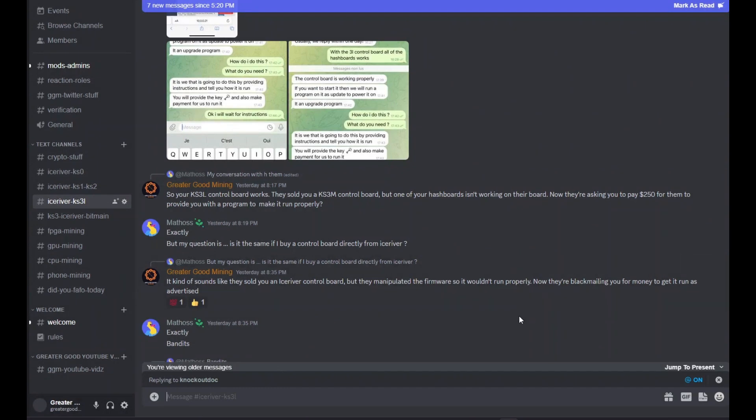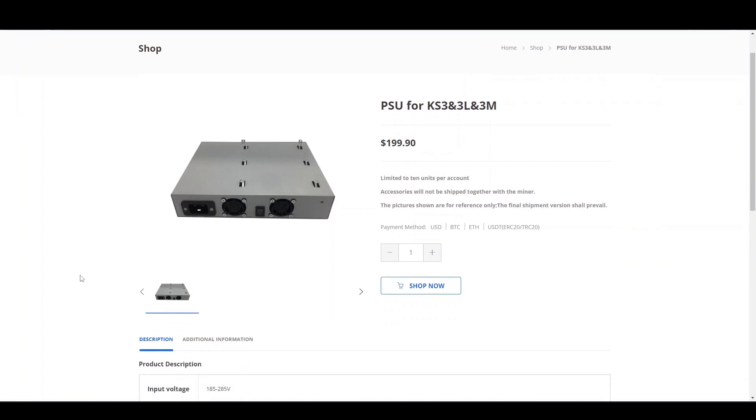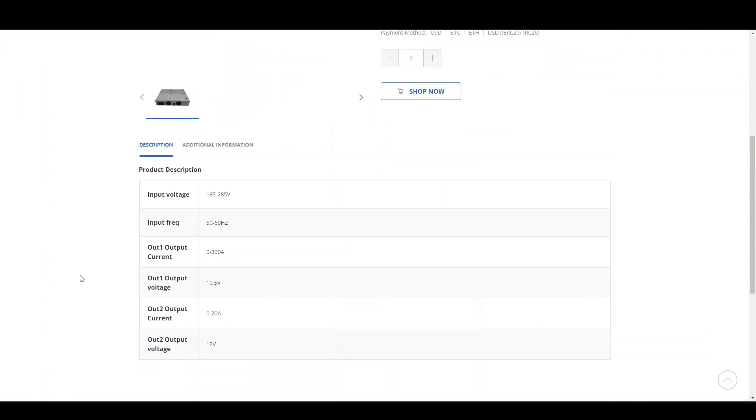Now I want to talk about the power supplies. The sticker on the power supply for the KS3M says it can handle 3,400 watts. But if you look at IceRiver.io, they offer a single PSU for all three miners, the KS3L, the KS3M, and KS3, suggesting that they all use the same exact power supply. The website says 300 amps, 12 volts, suggesting that this power supply should be able to do 3,600 watts.